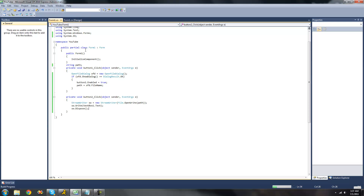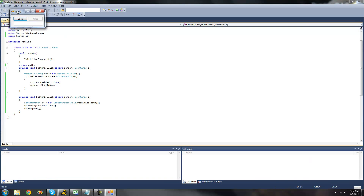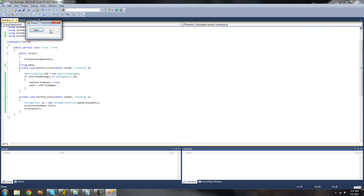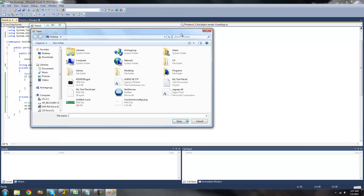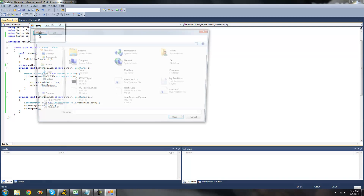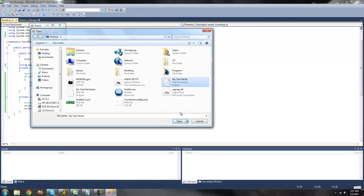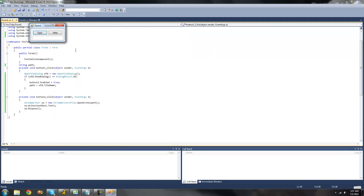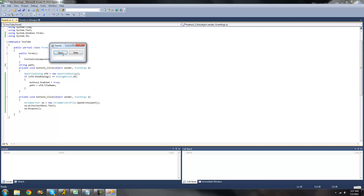When we debug, you can see this Write button is disabled, and it will only be enabled when we open a file. If we don't open a file, it's not enabled. So now we open our text file, and now our button is enabled. We can write something to our file.